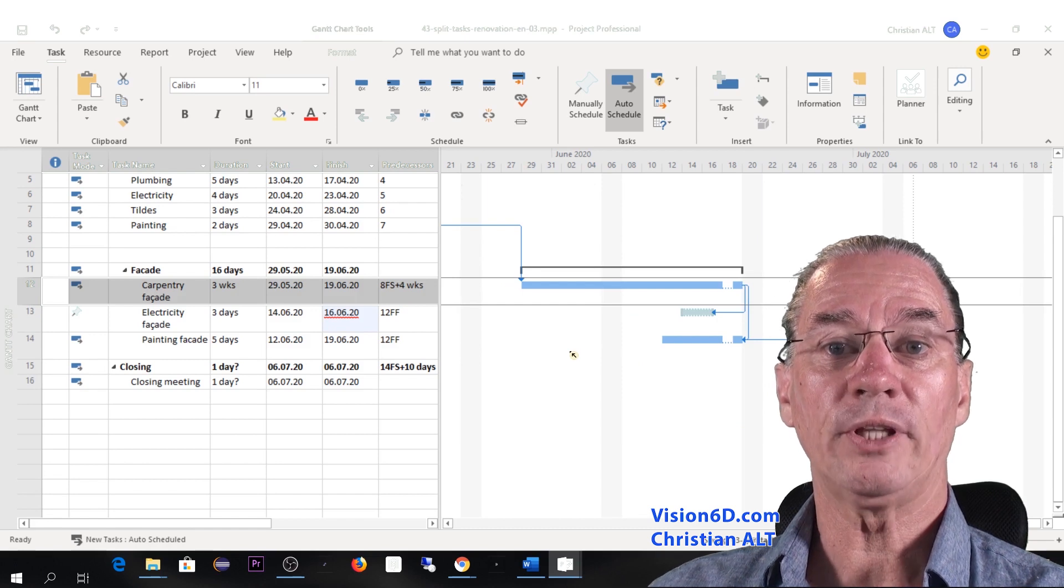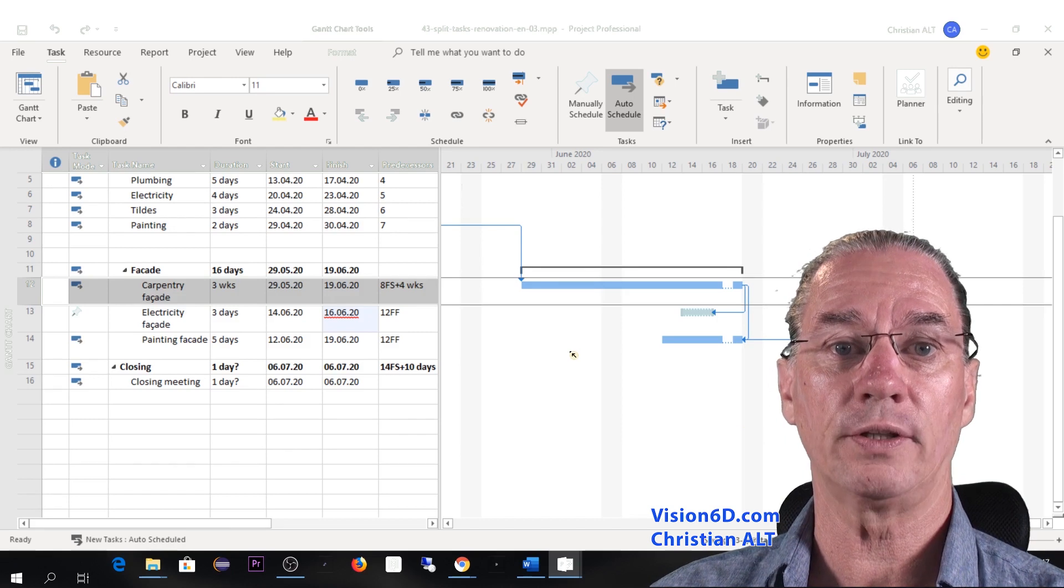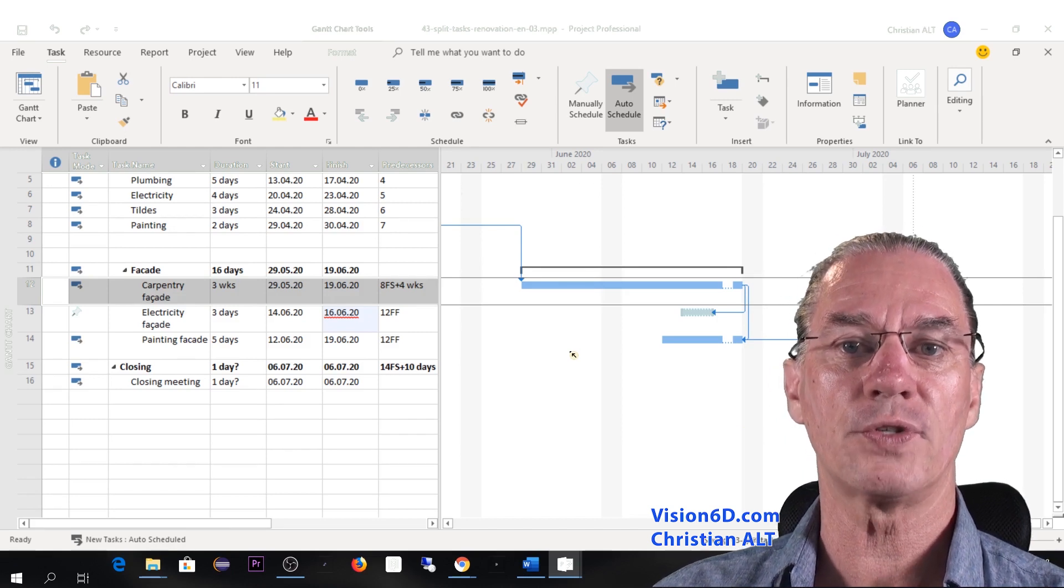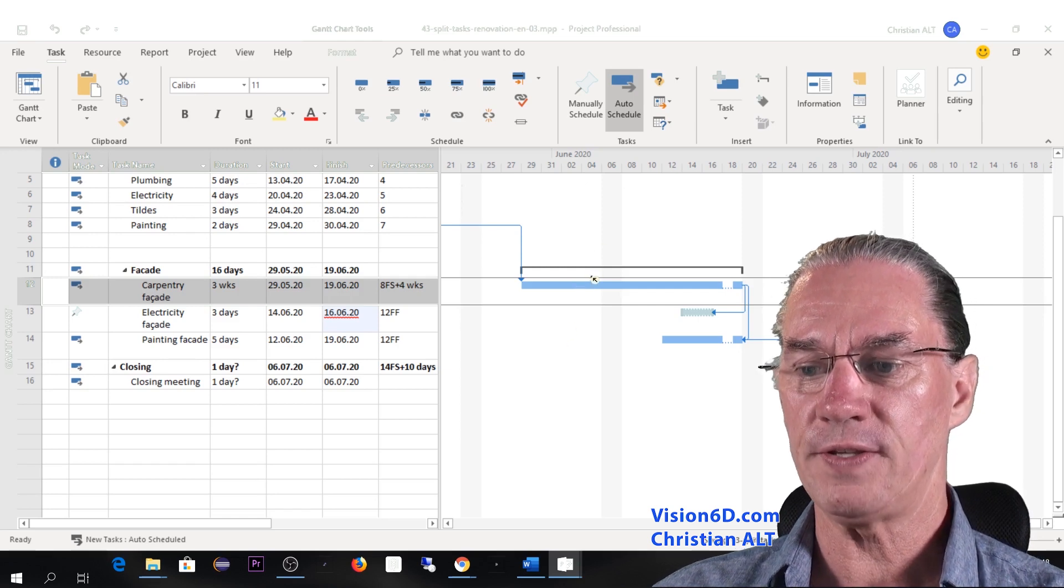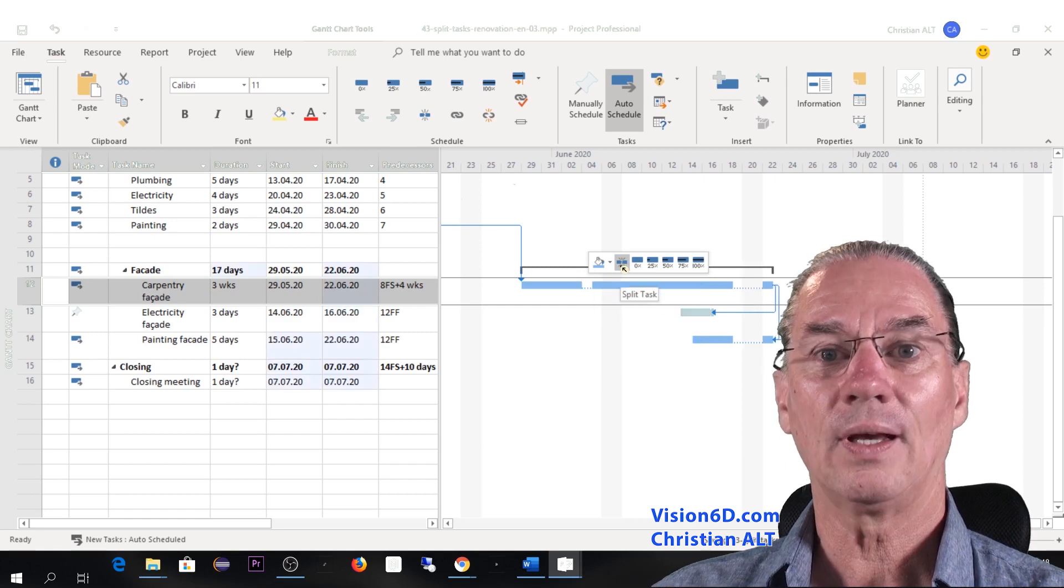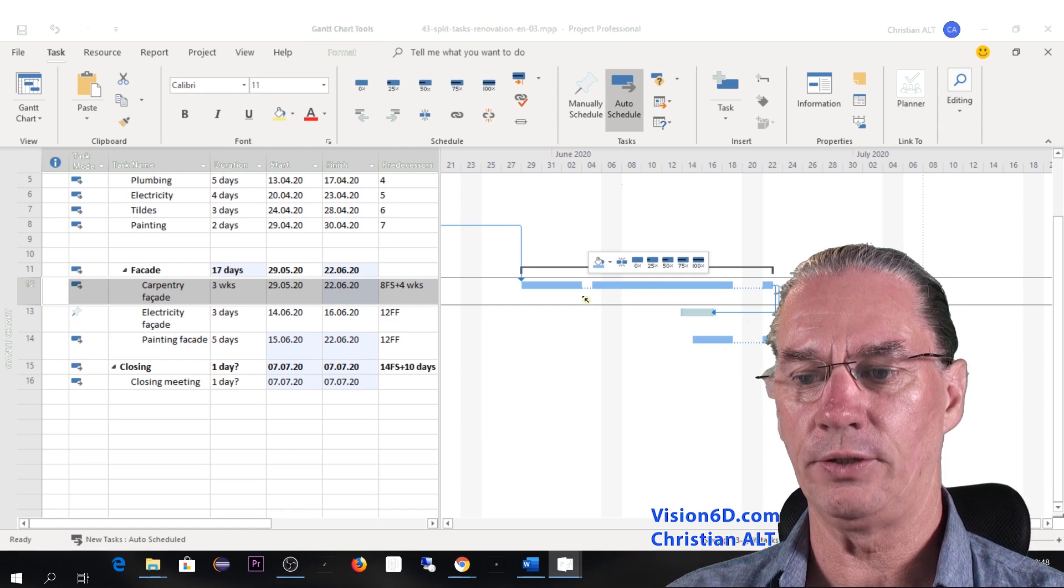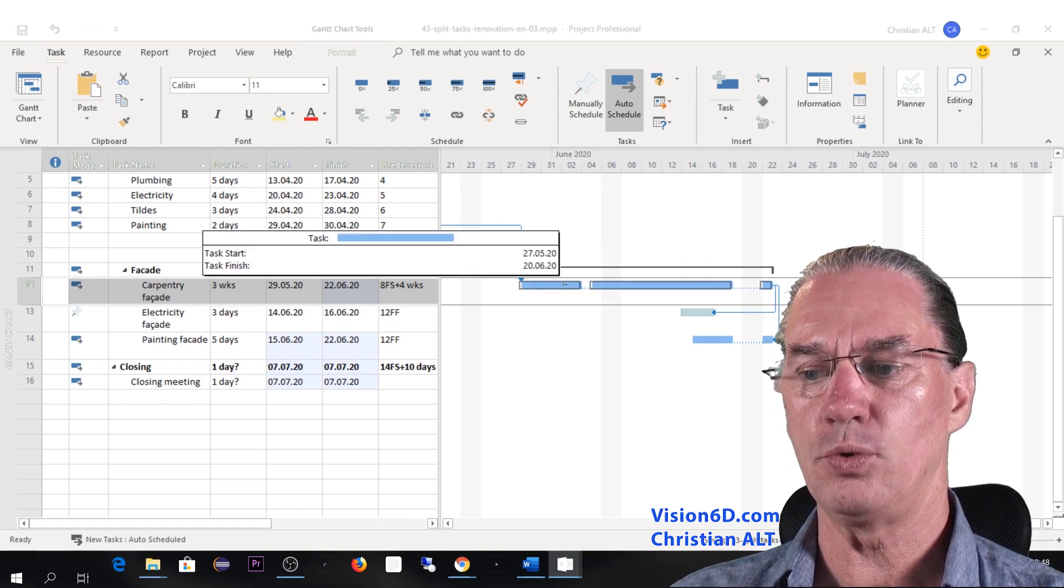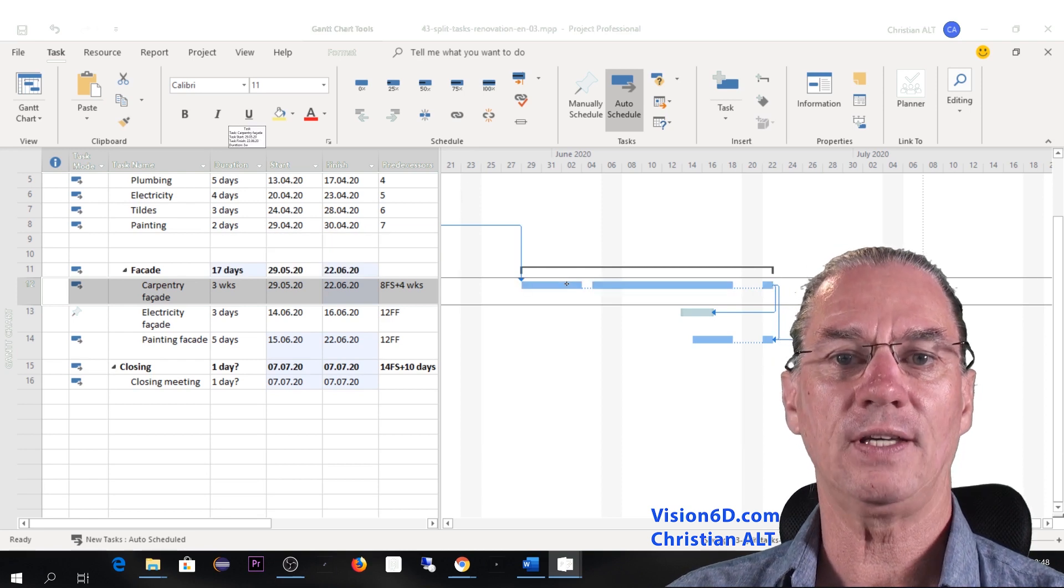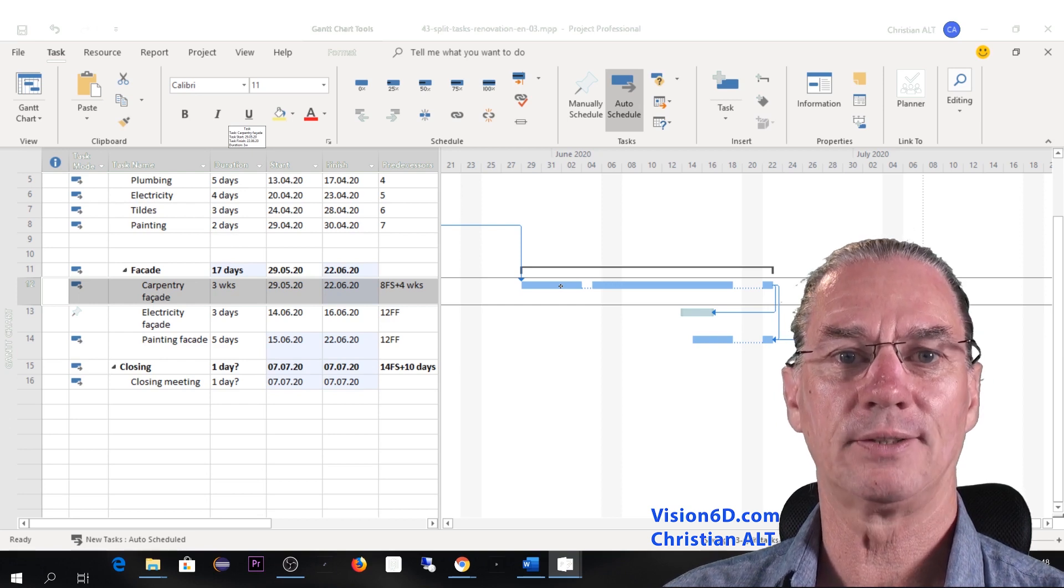One day, the carpenters couldn't come because there was a storm during the night and somebody had a broken roof, so they had to intervene. So in order to show this, I can here, again, insert. Now I have inserted a second split task here. And you can see that you can move everything smoothly as you want or as it represents the situation. This is called multiple split.